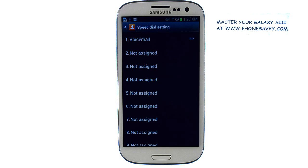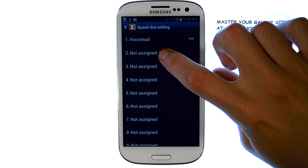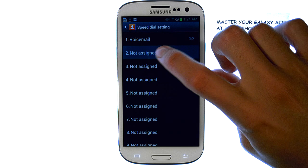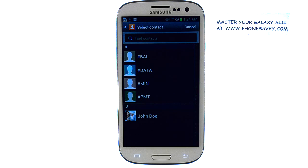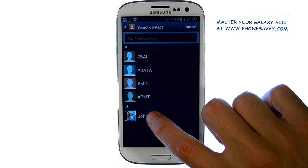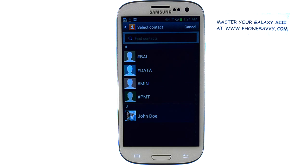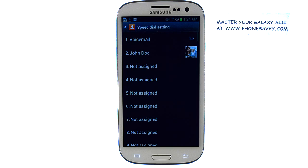Select the number that you would like to assign one of your contacts to. This will bring you to your contact list. Select the contact that you would like to assign to speed dial number 2.